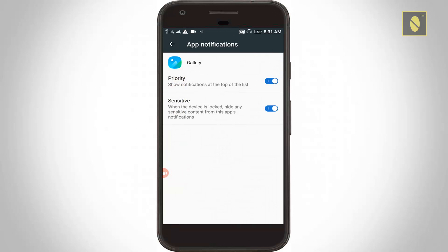Here you can turn off these two options: one is priority and another one is sensitivity. Click to disable these options, then go back one step.